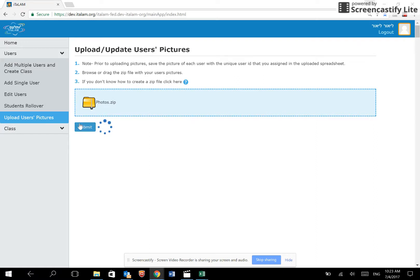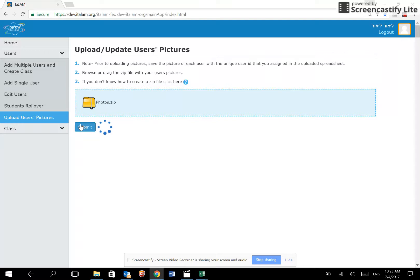If there are any errors, the system will display them in red on the lower half of the screen. We have now finished the second step for registering users.